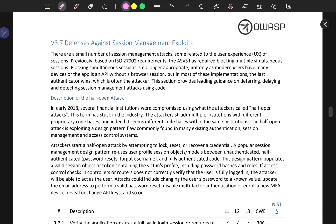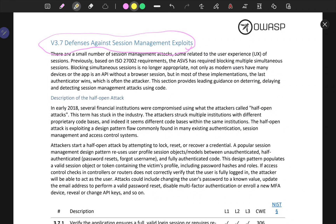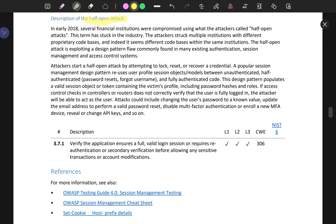Defenses against session management exploits. In early 2018, several financial institutions were compromised using what the attackers called half-open attacks. This term has stuck in the industry. The attackers struck multiple institutions with different proprietary code bases. The half-open attack exploits a design pattern flaw commonly found in many existing authentication, session management, and access control systems.